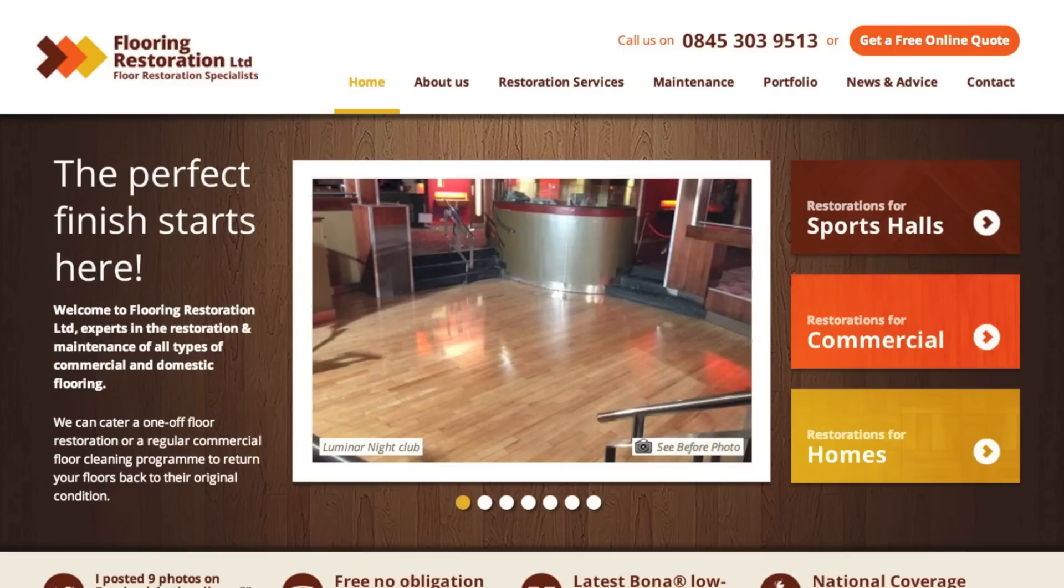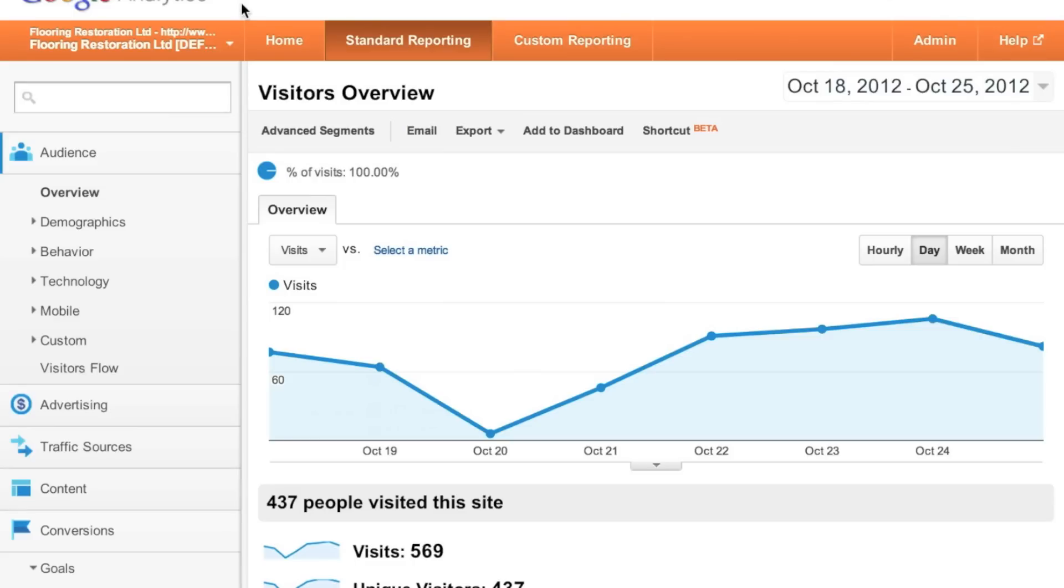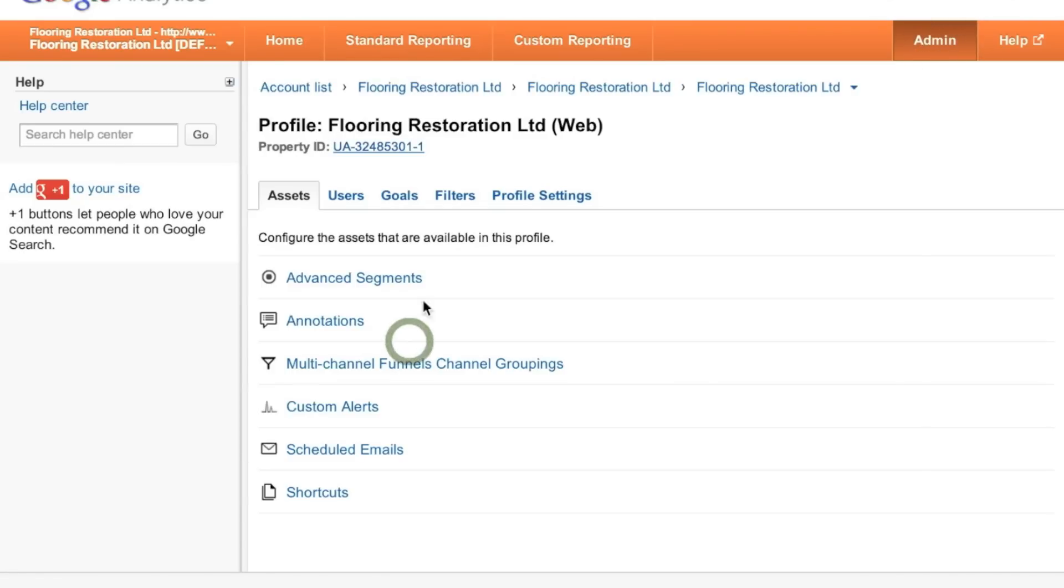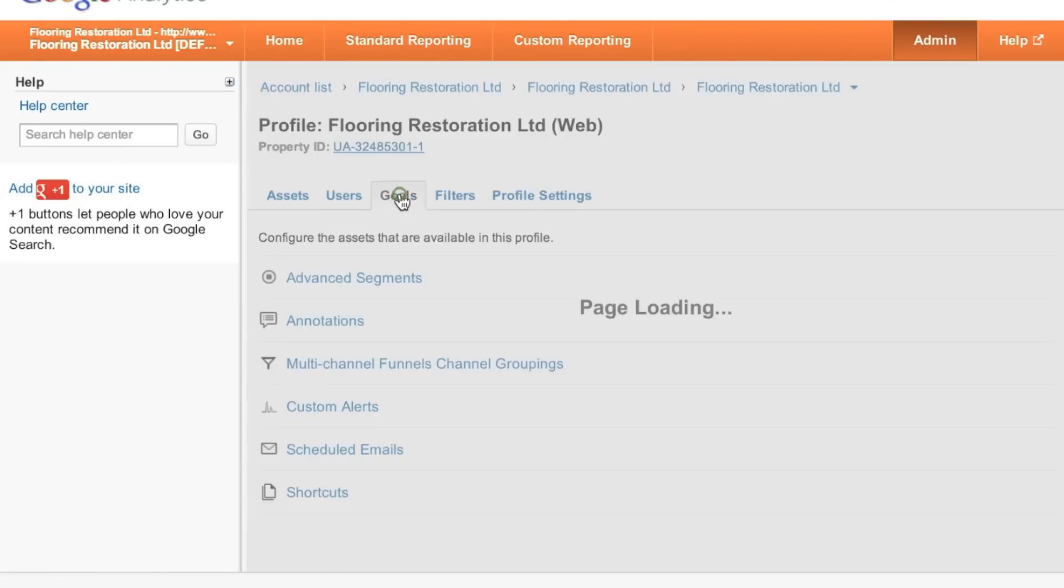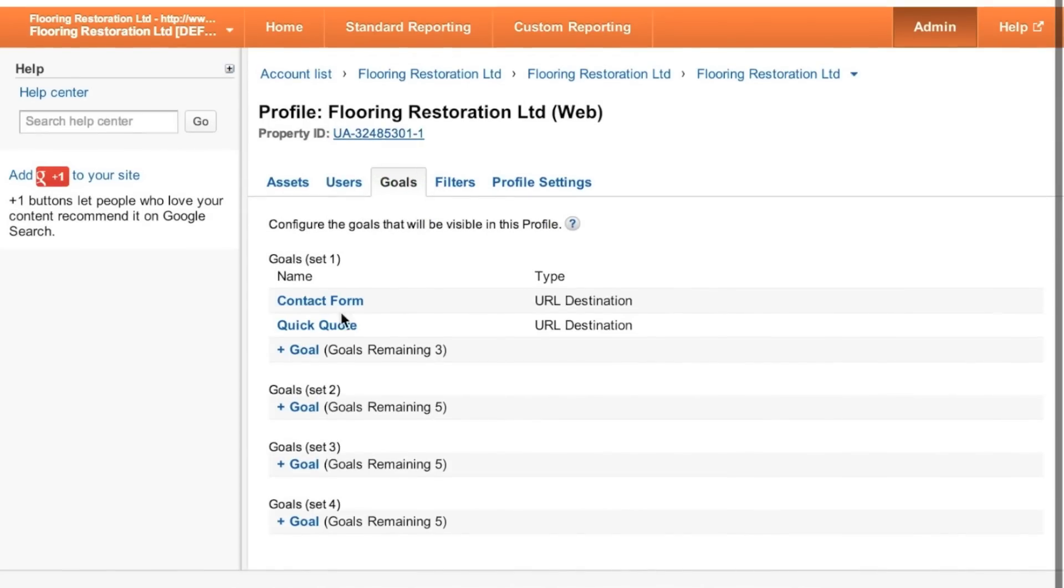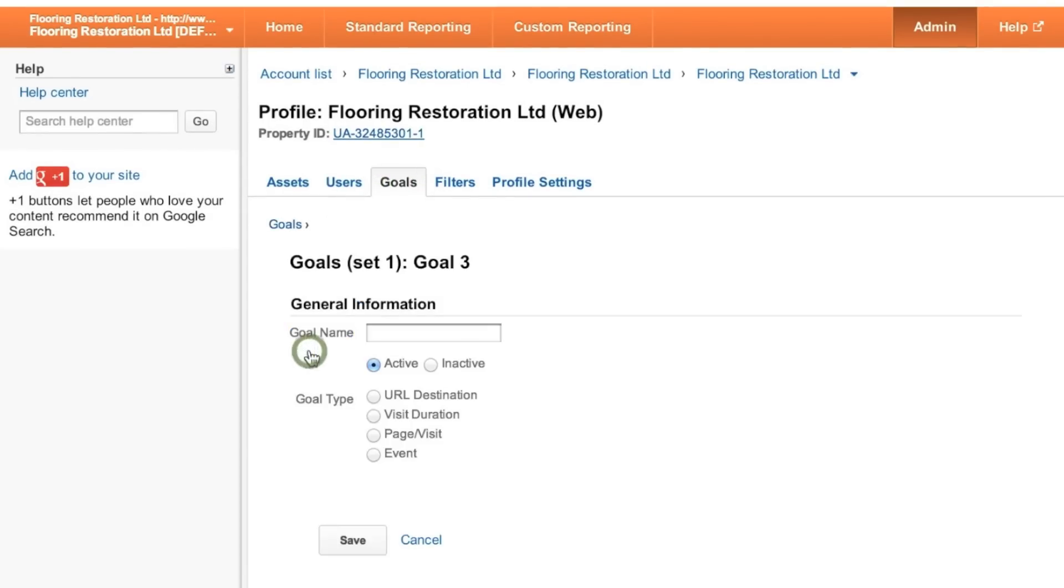The first thing we want to do is set up a goal that we can track. I'm in Google Analytics for Flooring Restoration, heading over to the admin tab, clicking on the profile and then heading over to goals. I've already set up two goals, one for the contact form and one for the quick quote form. I'll quickly set up the quick quote form one again to show you how to do it.